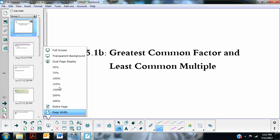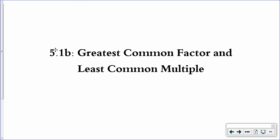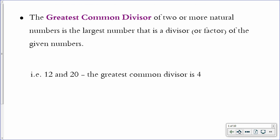In this video we'll talk about greatest common factor and least common multiple. The greatest common factor of two or more numbers is the largest number that's a factor of both. Factor and divisor mean the same thing here.